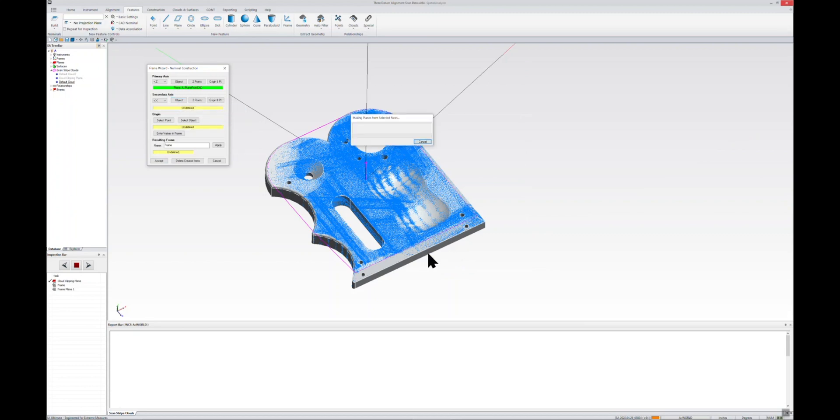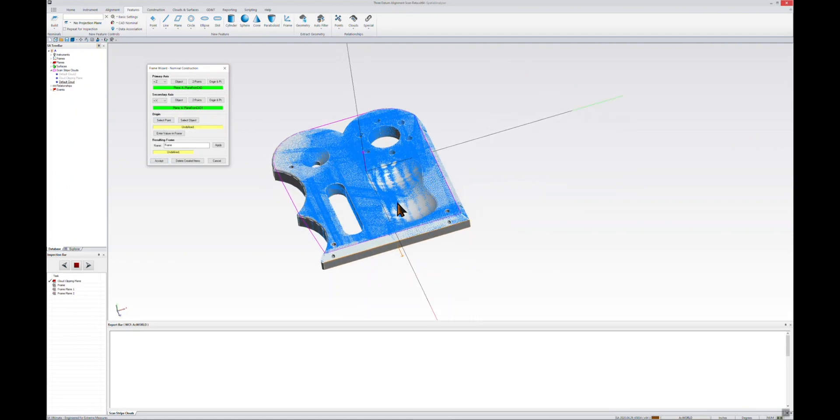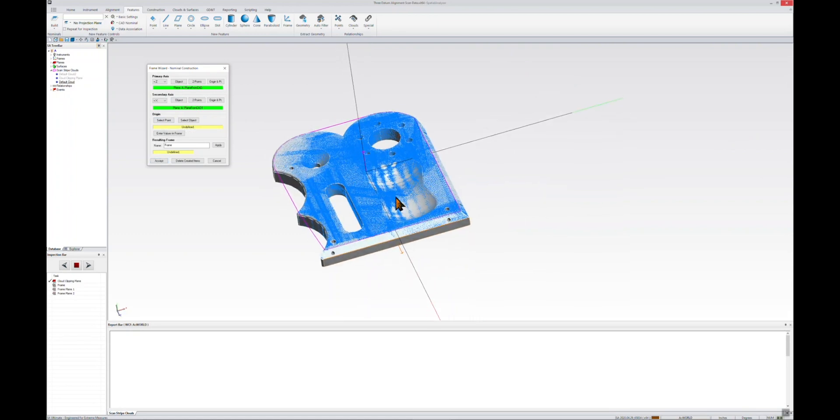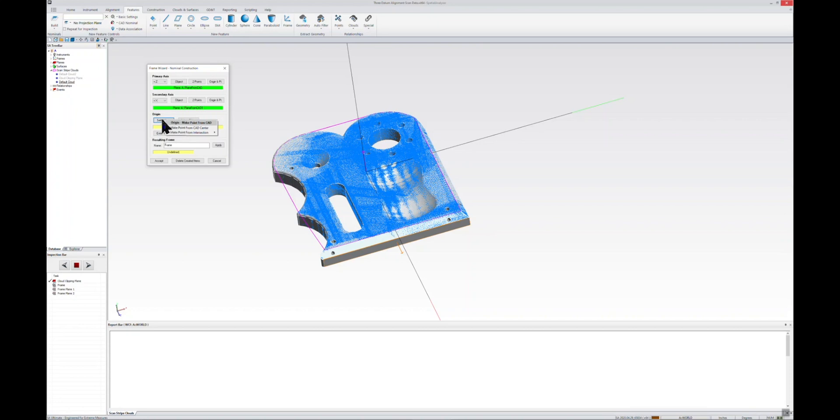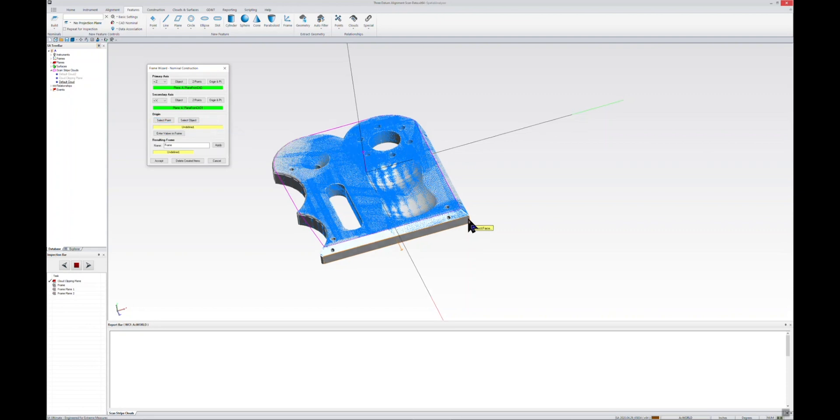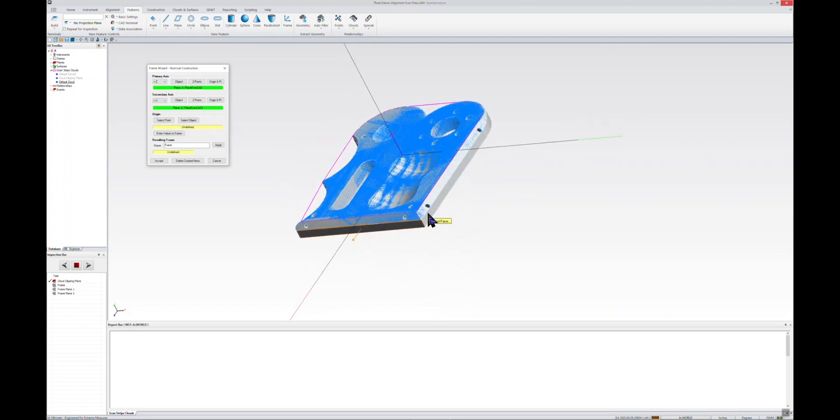Then finally, setting those two planes as our primary and secondary sets the orientation of our new frame. We just need to tell it where we want the origin to be. I'll select from origin, I'll do select point, and I want to make that point from the intersection of three planes. So I'll pick this side plane, the top plane, and the bottom plane.